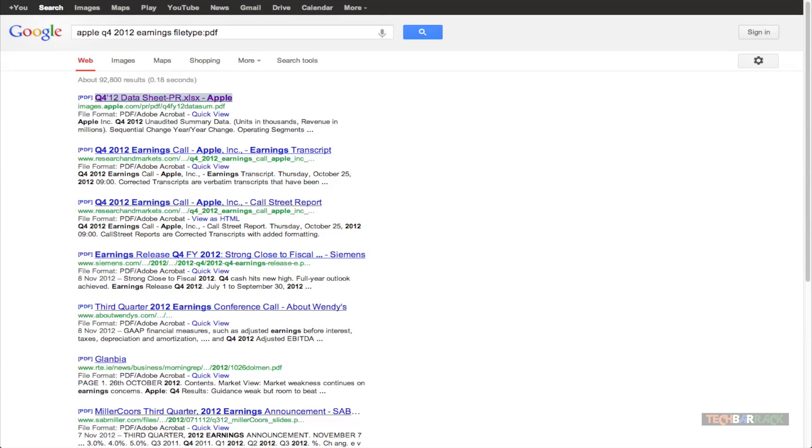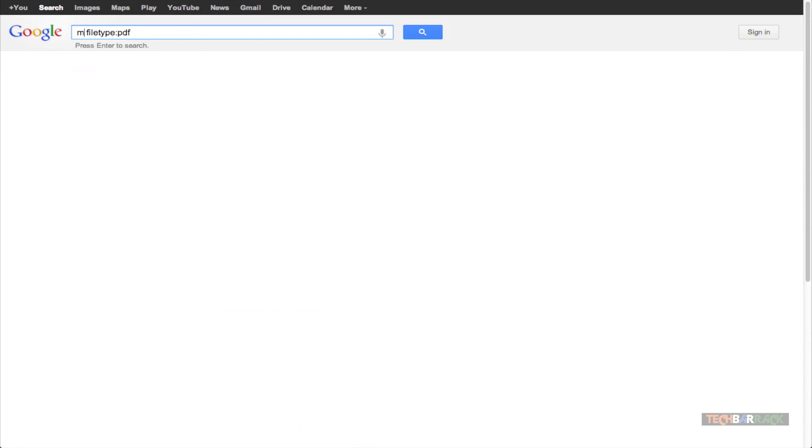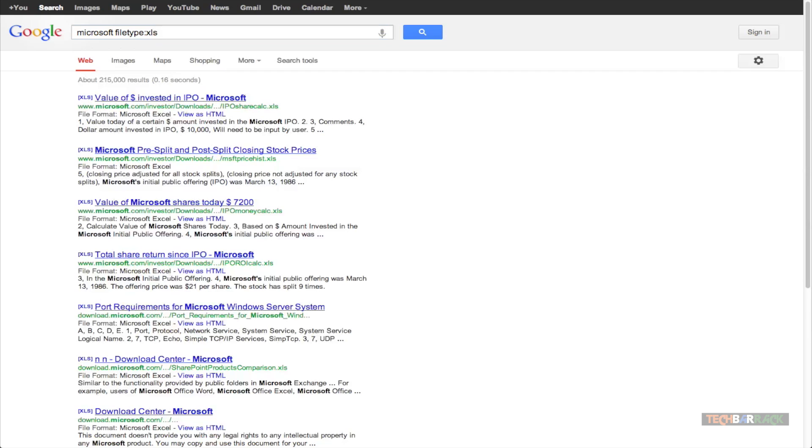Now another example, let's say I want to search for all the Excel files of Microsoft. So what I can do is I can just search for Microsoft and then in the filetype I can type in XLS and all the search results will include only the Excel files of Microsoft.